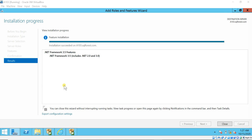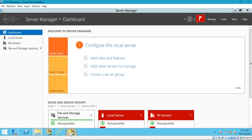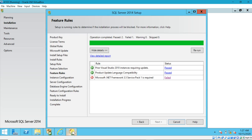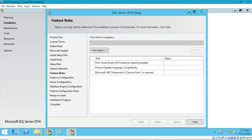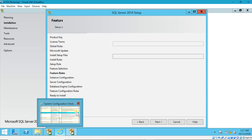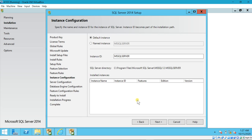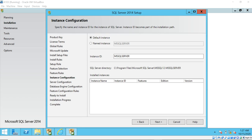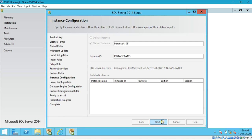Now you can go ahead and install SQL Server. We have SQL Server here — this is the error page we got. You can just rerun it. Now check — the validation has passed and you can go ahead with the installation procedure.